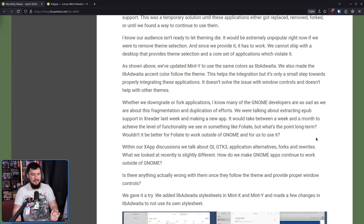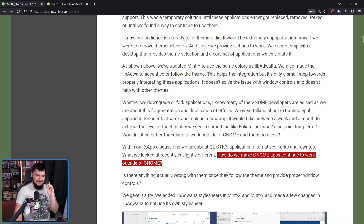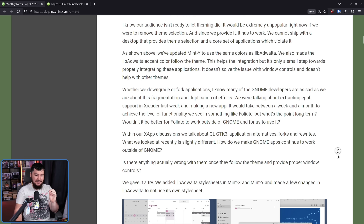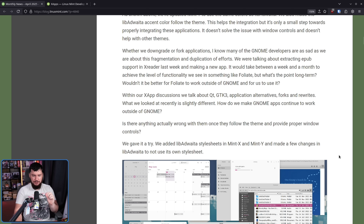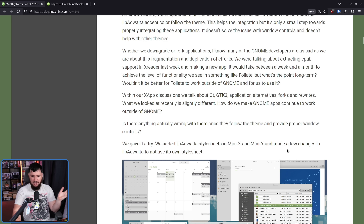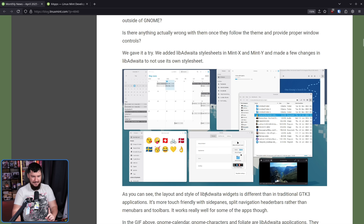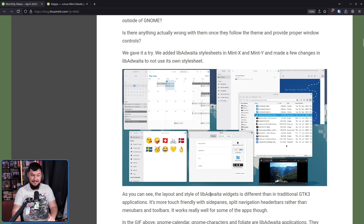What we looked at recently is slightly different: how do we make GNOME Maps continue to work outside of GNOME? Doing the very thing that GNOME people really don't want you to do. We added Libadwaita style sheets in Mint-X and Mint-Y, and made a few changes in Libadwaita to not use its own style sheet. And it looks surprisingly consistent.